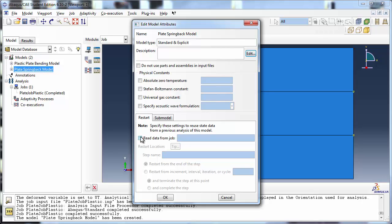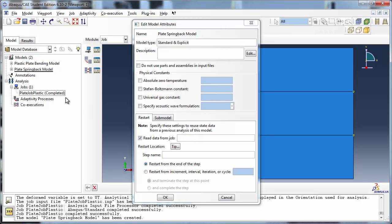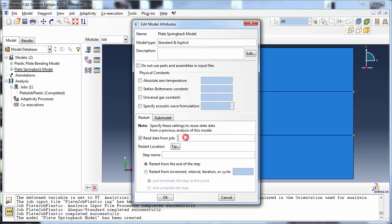Check Read Data from Job. Abaqus expects you to type in the name of the job exactly as it was spelled in the original model. This is the same as the name of the output database file from that job without the .odb extension. Our job was named PlateJobPlastic, hence type it in exactly as that.